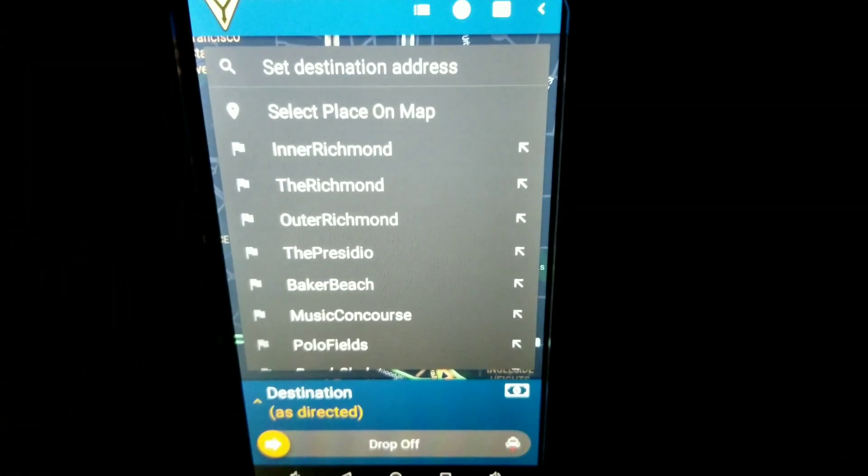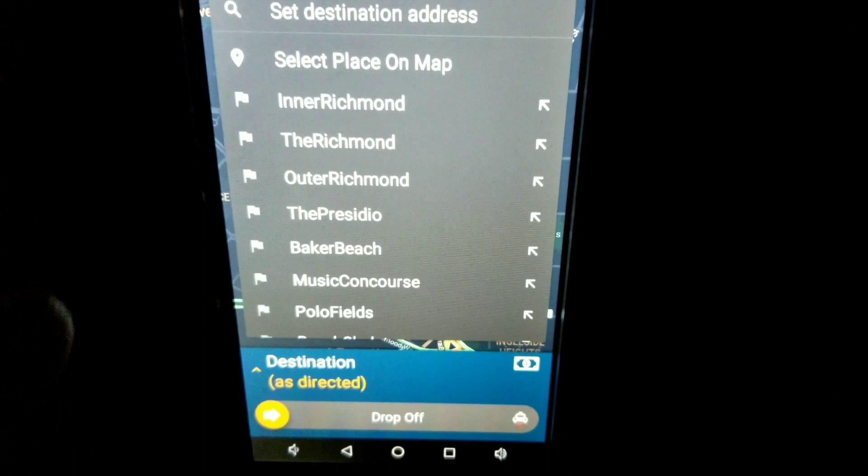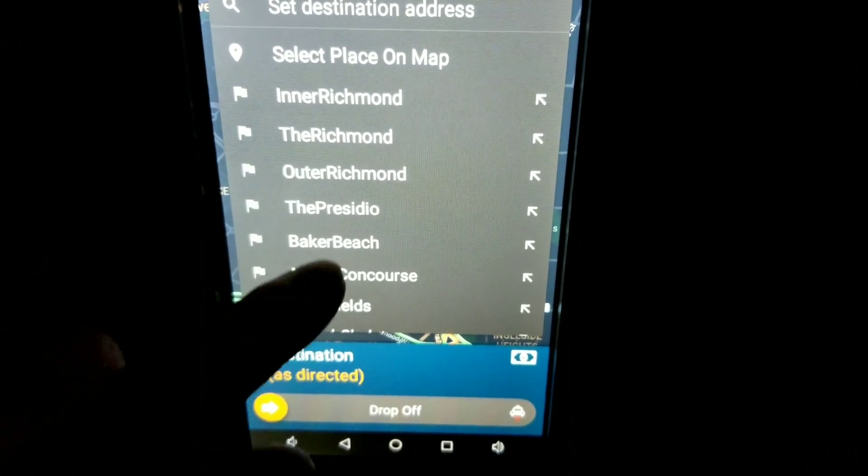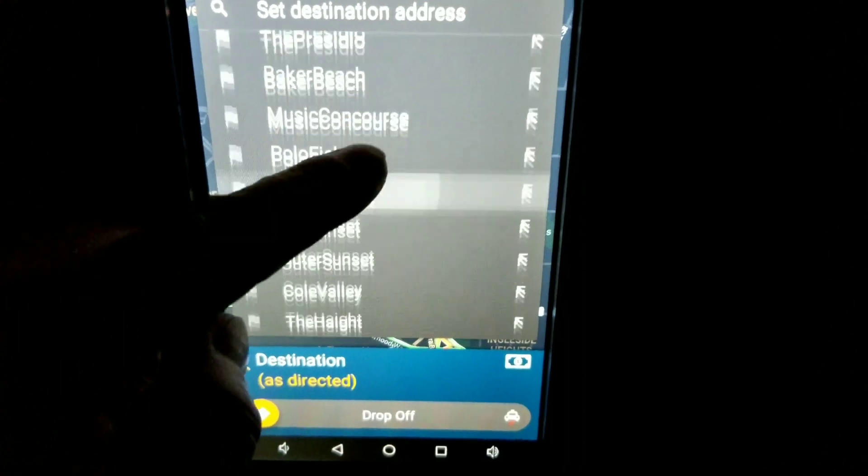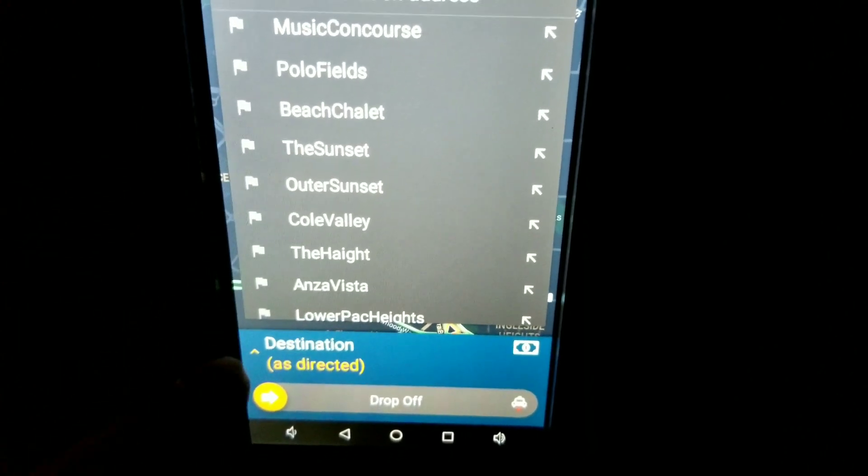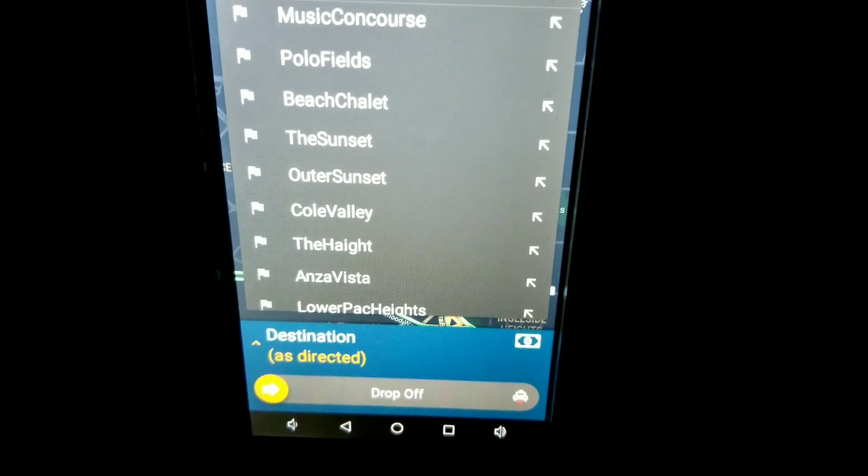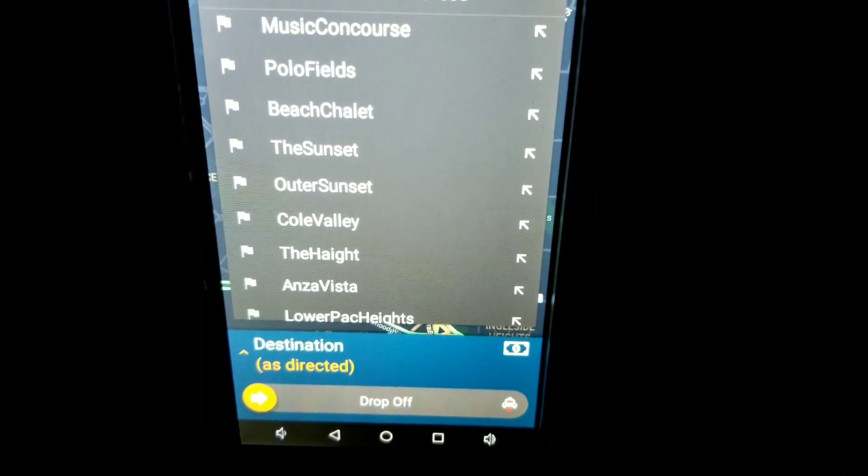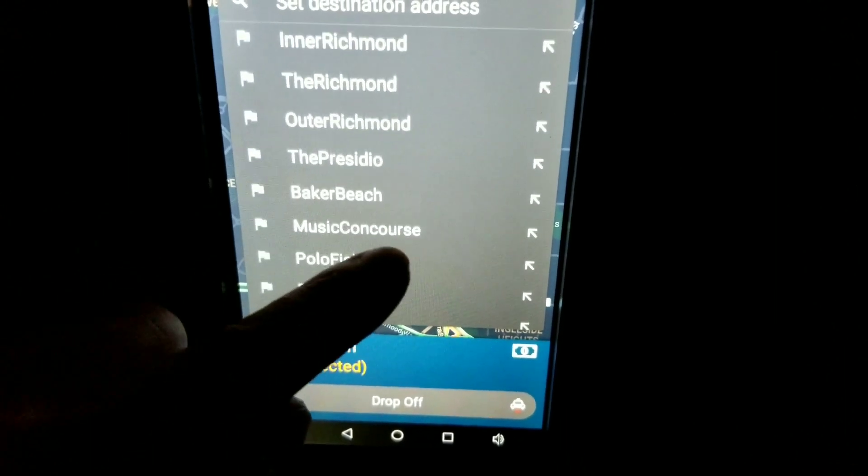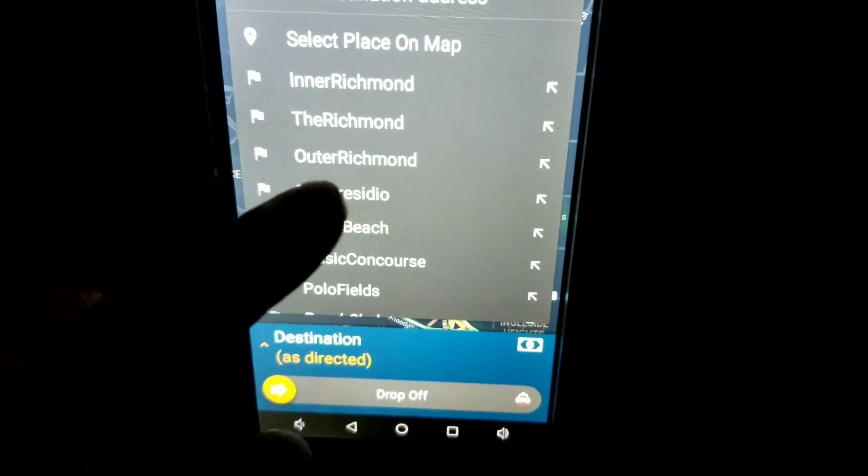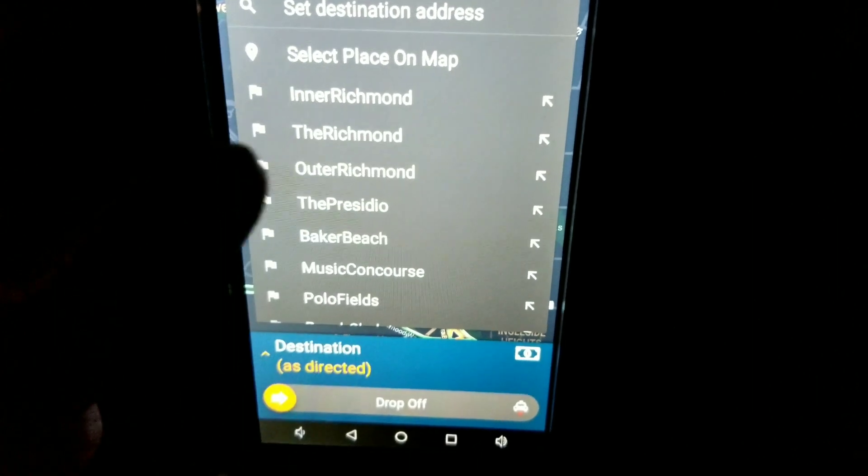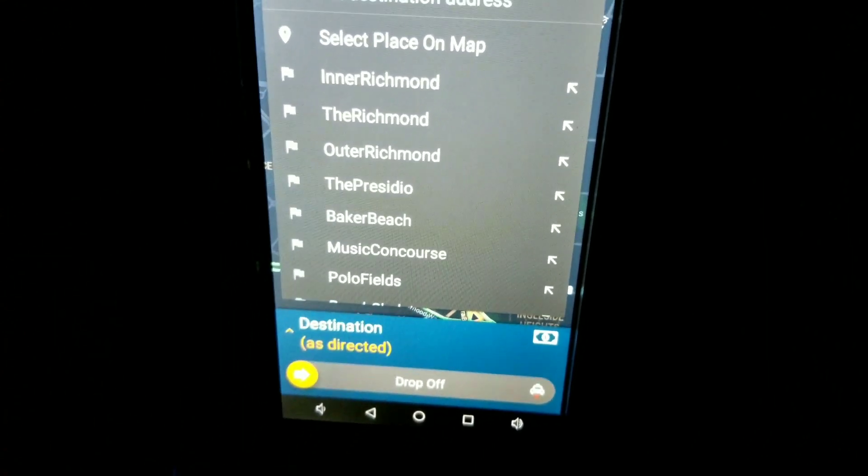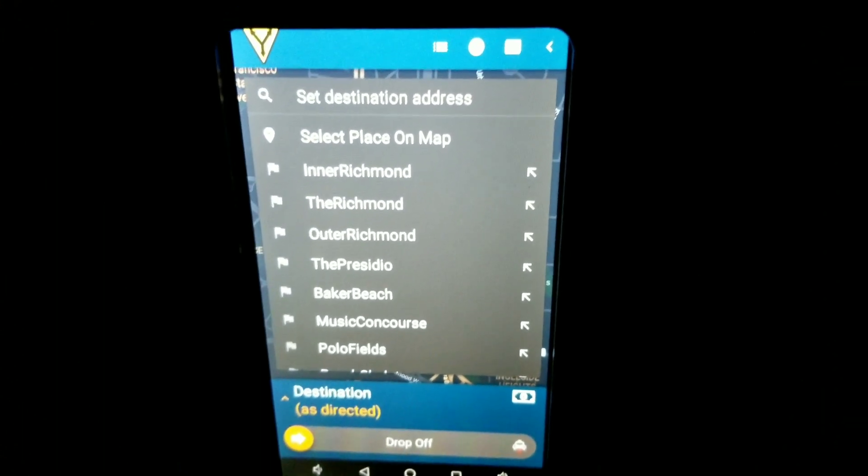But if you do decide to use this function, make sure you select wherever you're going before moving your cab, before taking your customer there. You do not want to be driving and selecting this at the same time. It's not safe. Do not do it. You want to select everything, do everything before you start moving. Now if you don't, just leave it alone, go to your destination and hit time off.